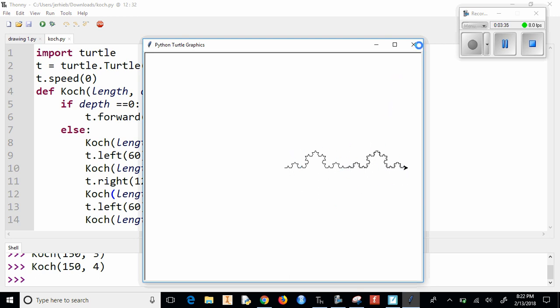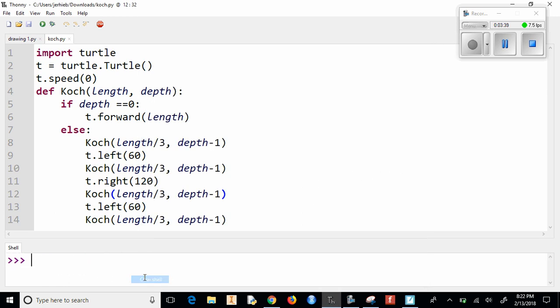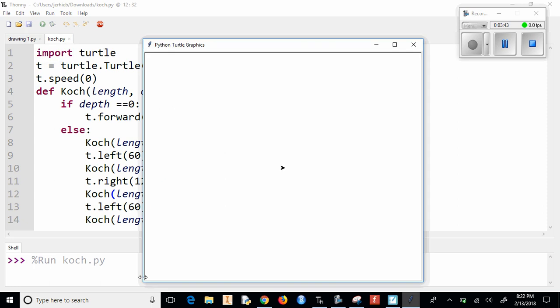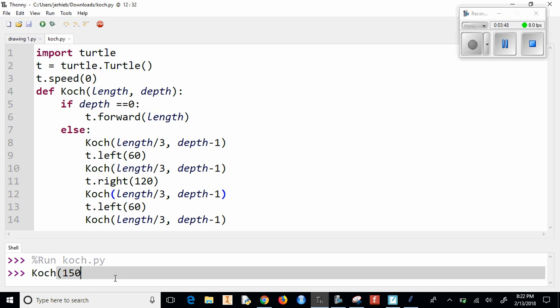Now let's reset this and clear the shell. Run it again, and let's see what this looks like at 150 comma, let's try six.